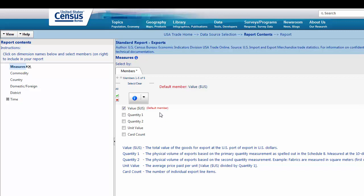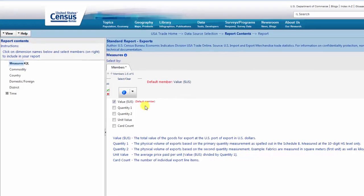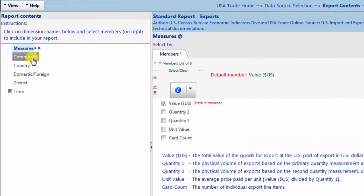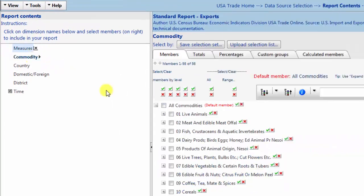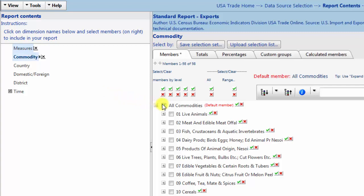Now, navigating back to the Report Contents section, select Commodity. Select All Commodities by clicking the checkbox. In the next tutorial, we will delve into more specific commodity level data.